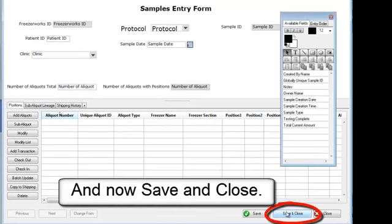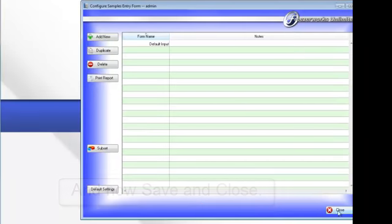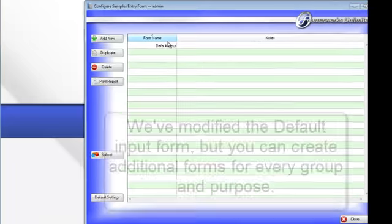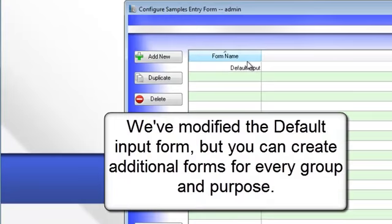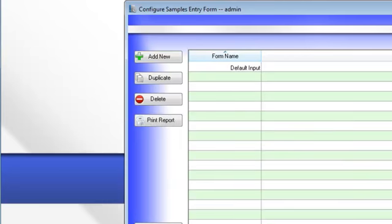And now save and close. We've modified the default input form, but you can create additional forms for every group and purpose.